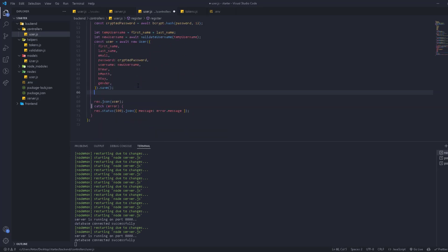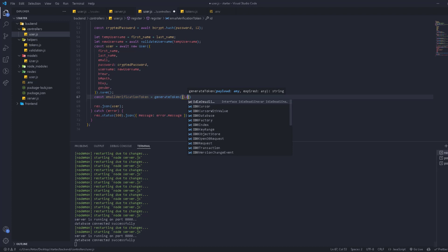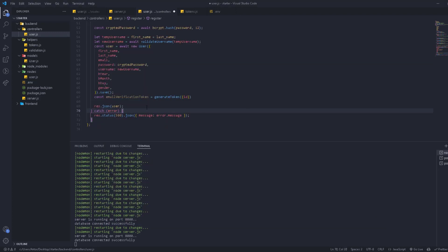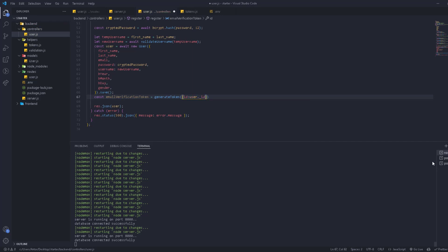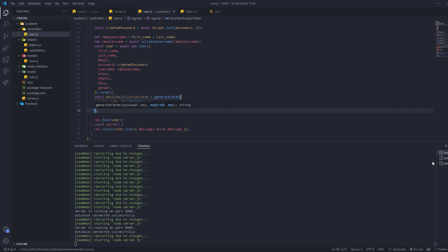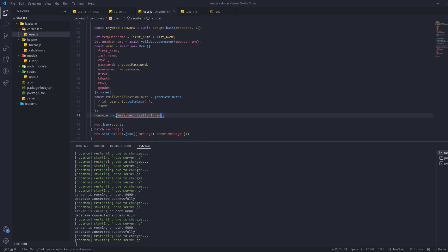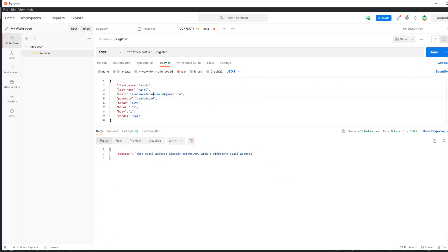Back in the controller, we create a variable called emailVerificationToken. We call the generateToken function — importing it first — and pass an object containing the user's _id converted to a string. The second argument is the expiry, for example '30m'. Then we console.log the value to see how it looks, and send the request again.